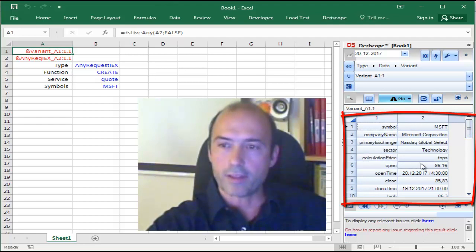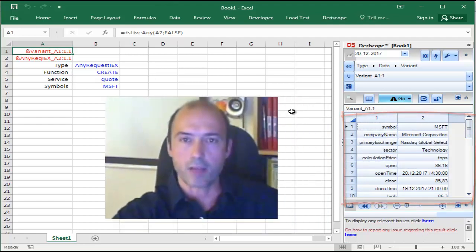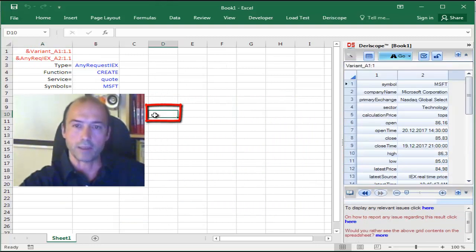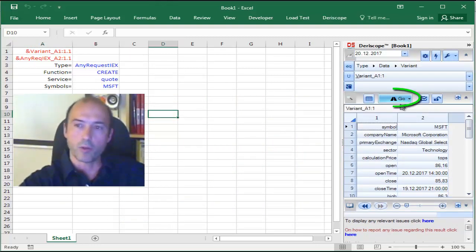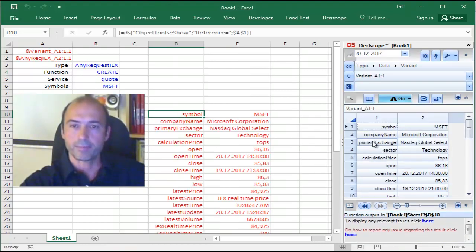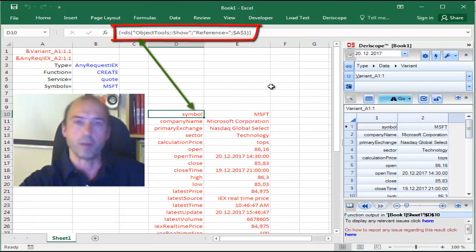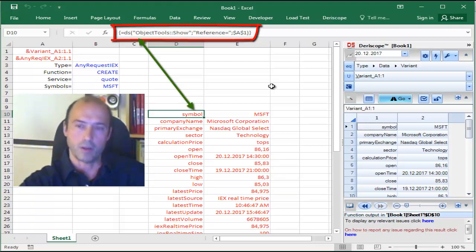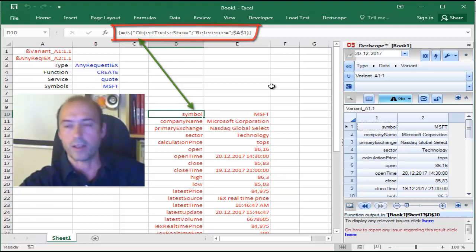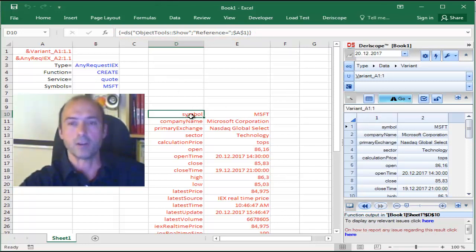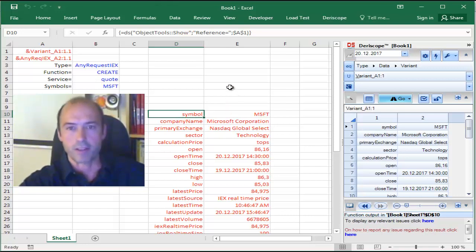Now, you can have all this data directly in the spreadsheet as follows. You select any cell, for example this one here, and then you go to the wizard and click Go and Paste Object Contents. This is going to paste a single array formula, which you can see on the formula bar. What it basically does is replicate all the data you previously saw inside the wizard, but now these data are replicated on the spreadsheet level and can be linked to several other functions.